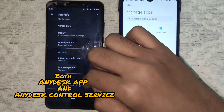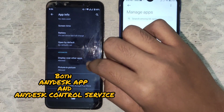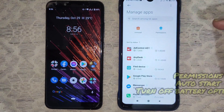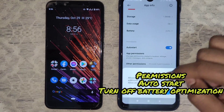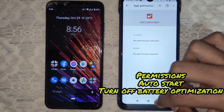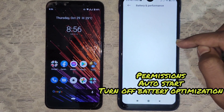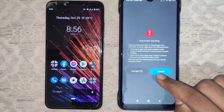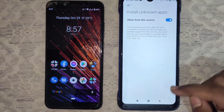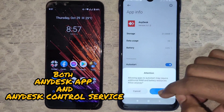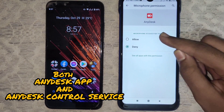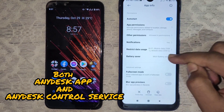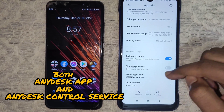Now turn off battery usage restriction and allow all permissions. You don't need to do much in Android One — just allow permissions. In MIUI, toggle auto start, allow permissions, turn off battery optimization, and toggle app installation. You need to do the same for both the AnyDesk remote control app and the AnyDesk Control Plugin service — allow all permissions.